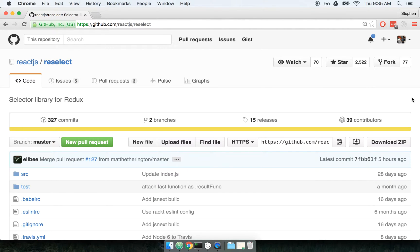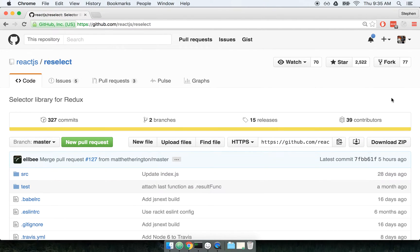I'm really excited about this week's topic because it's one of the hidden gems of the Redux world. We're going to be talking about the library Reselect. Reselect is a support library for Redux, so usually if you're using Redux you might want to look into using Reselect. Let's talk about what Reselect is and how it's going to help us out.